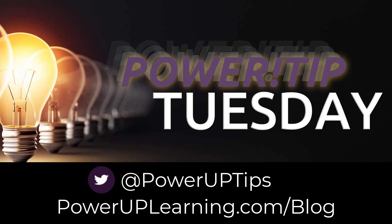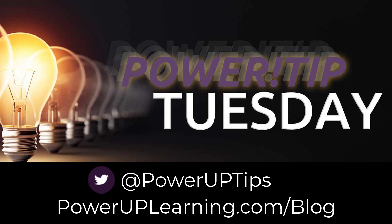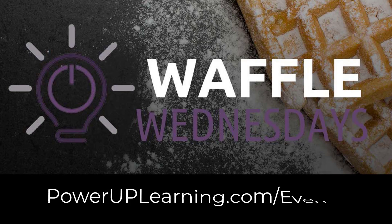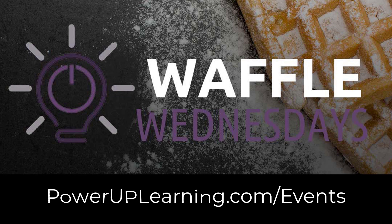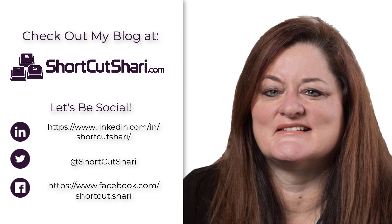If you like this tip, join us every Tuesday when we share our Power Tip Tuesdays. And check out our website for the events we have coming up, including Waffle Wednesday. Because on Wednesdays, we are learning waffles. Thanks for joining me. I'm Shortcut Sherry, and it's my job to make your job easier.